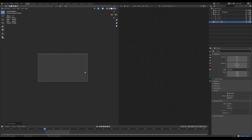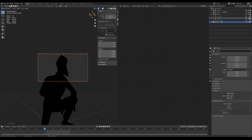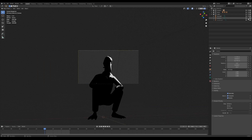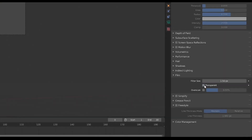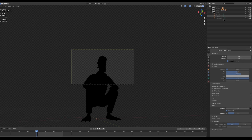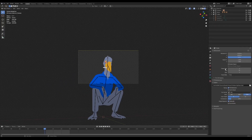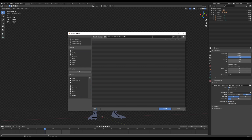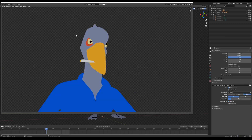Add a camera and position it by pressing N and selecting the checkbox. Make sure you have transparency selected under the film tab. Select the workbench renderer in render settings. Create a folder for the colors and make sure you have PNG with RGBA selected in the output settings. Render it out.